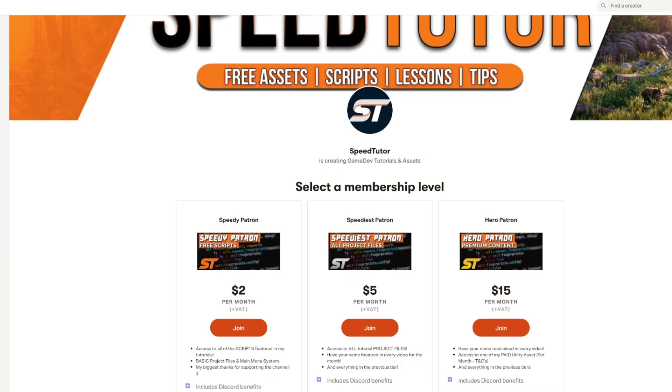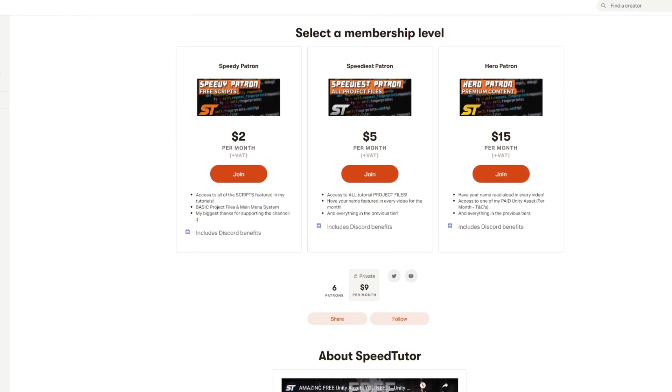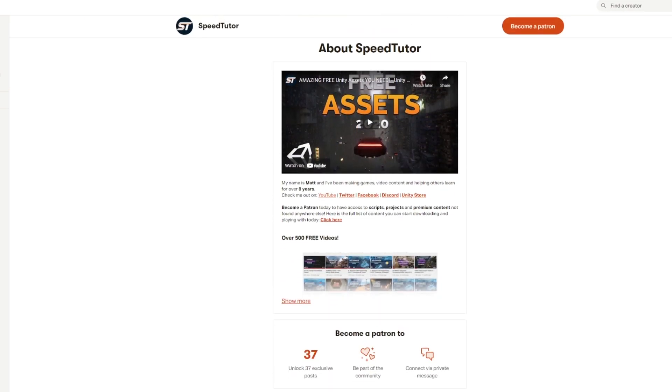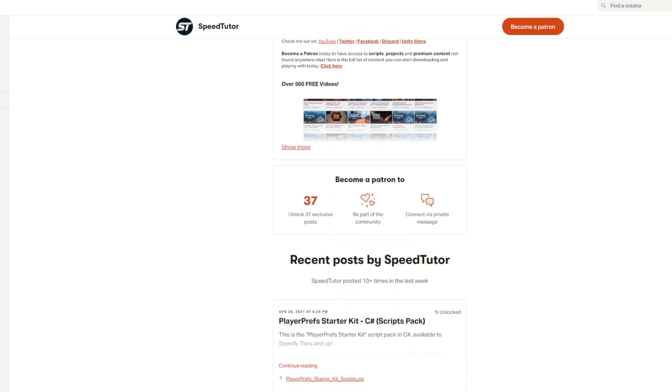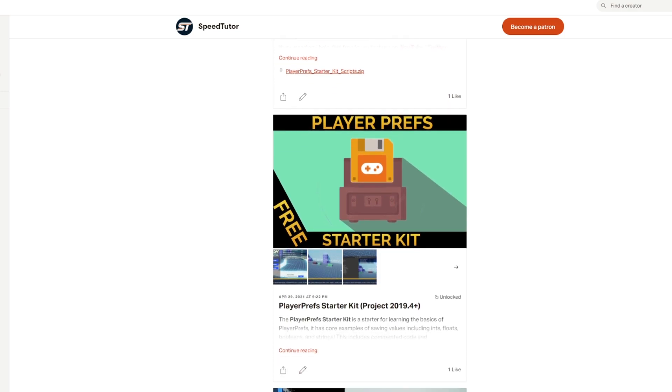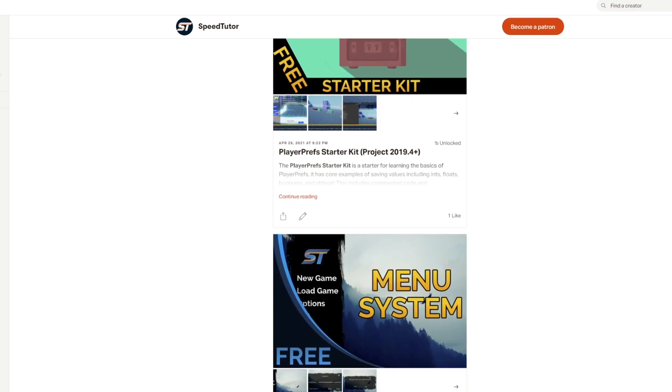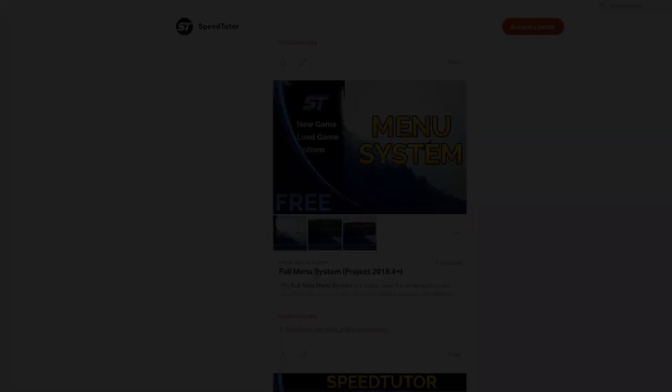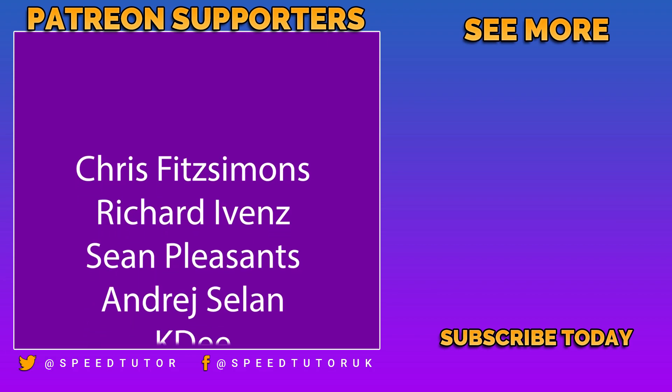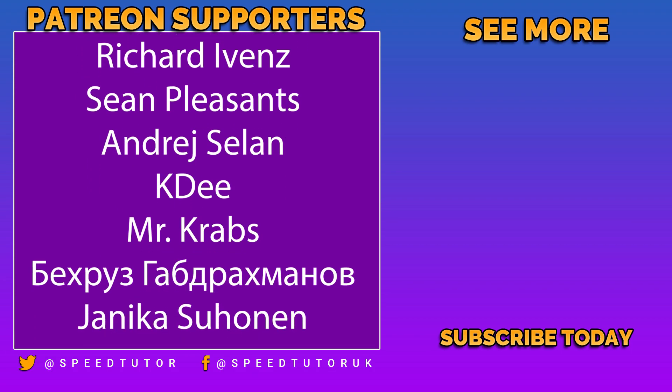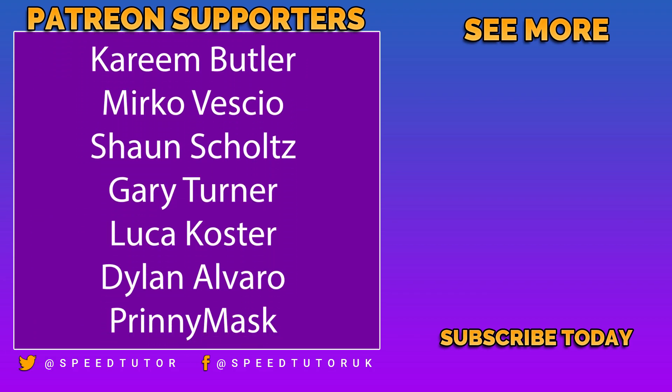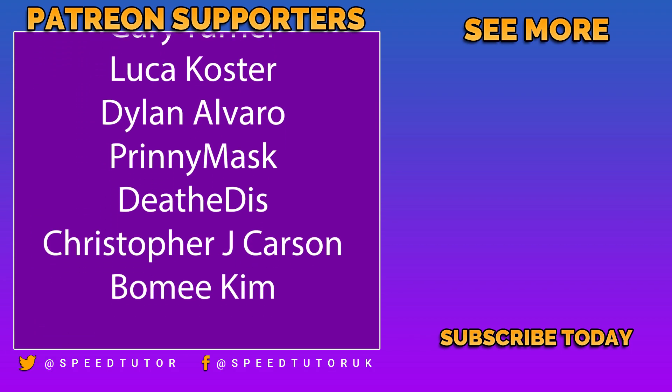You can find this project, the script and every other scripting project that I've done on my patreon if you want to support the channel. Come and join my discord if you want to chat, check out my great assets on the unity store, and thank you so much for watching. Don't forget to like, comment and subscribe cheers.